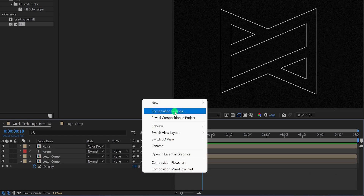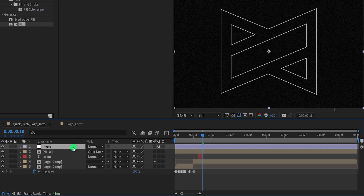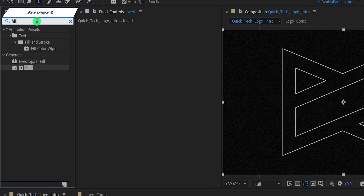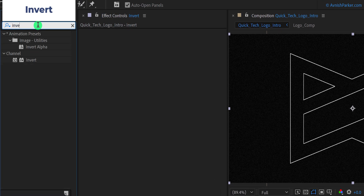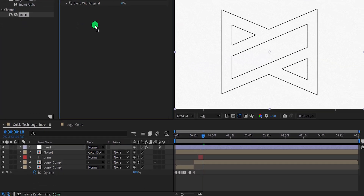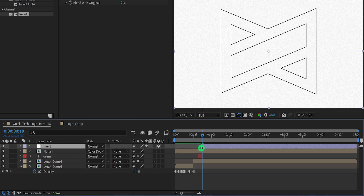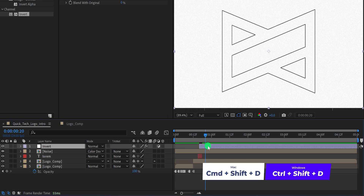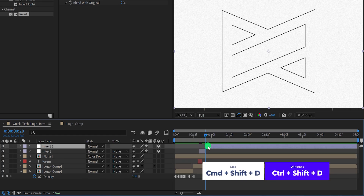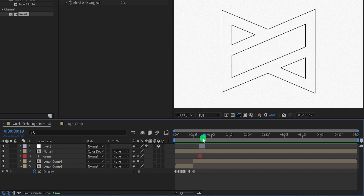Now create a new adjustment layer and call it Invert. Then go to Effects and Presets and search for Invert. Place it onto the layer and it will create this inverted effect on the composition. But we don't need this effect to stay all the time, so I'm keeping a small portion of it. Let's keep 8 frames, then split it and delete the top part. Check the animation — this is how it looks.